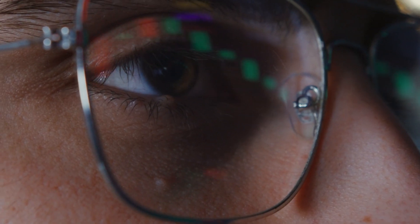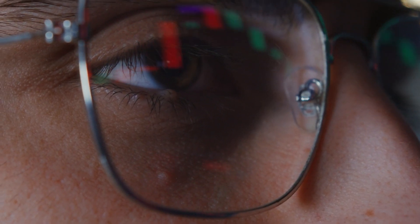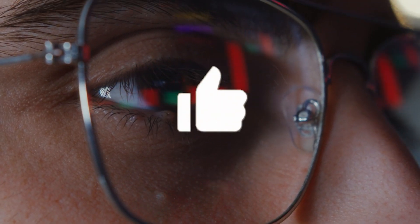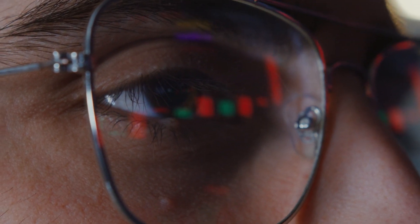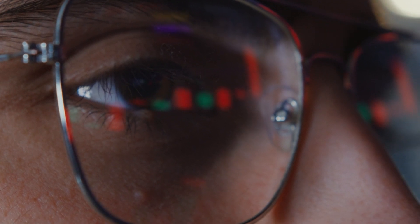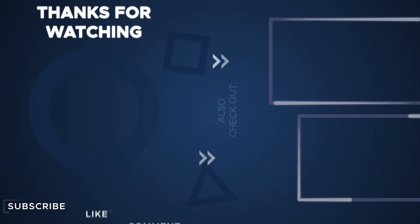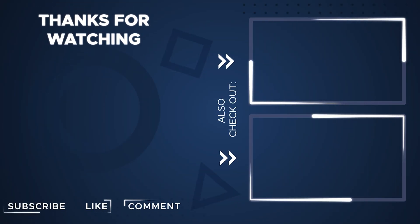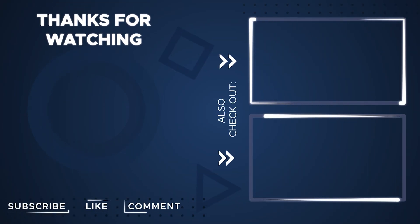Thanks for watching! And if you enjoyed this video, don't forget to give it a thumbs up and share it with your friends. Stay tuned for more exciting tech videos. See you in the next one!